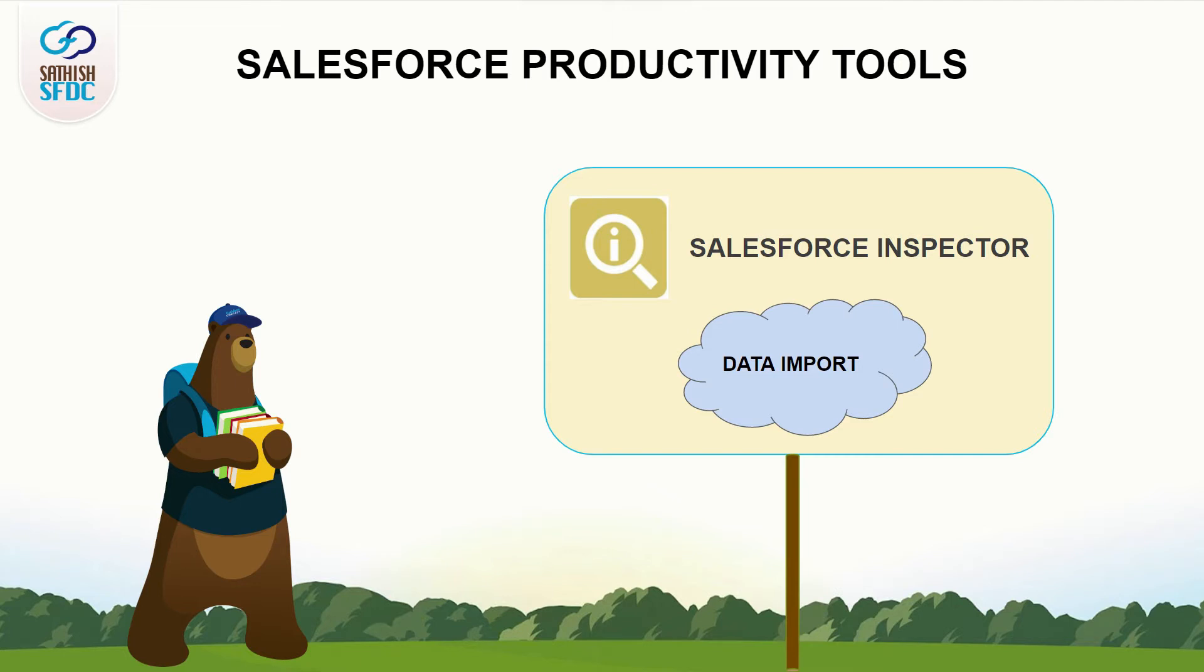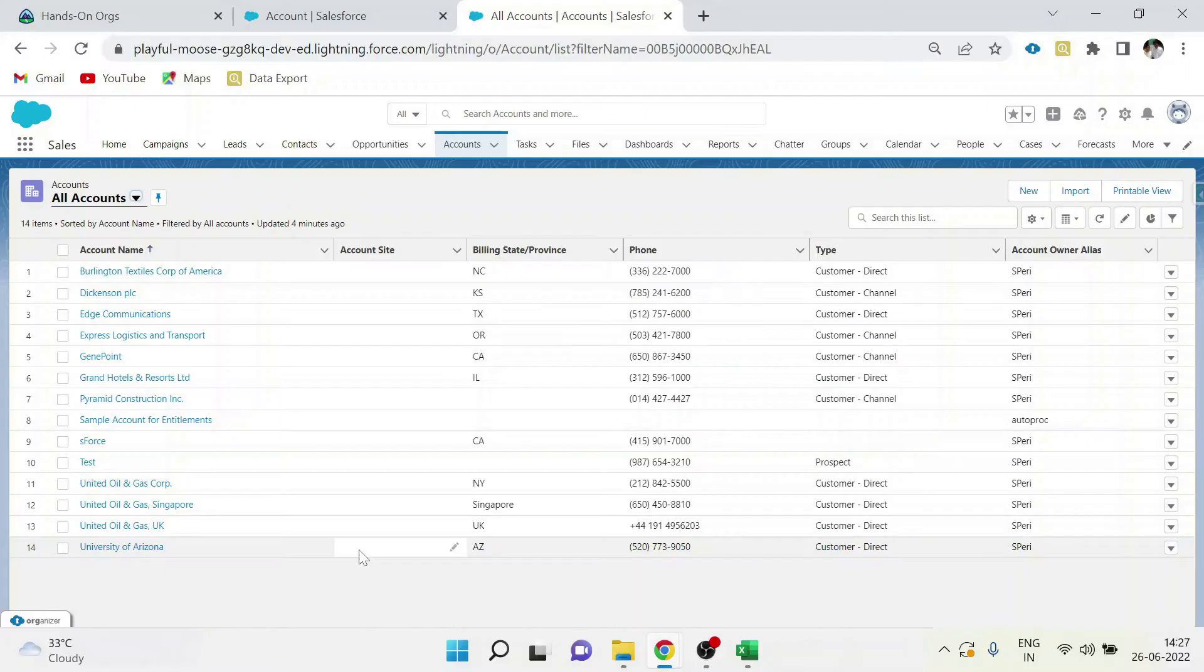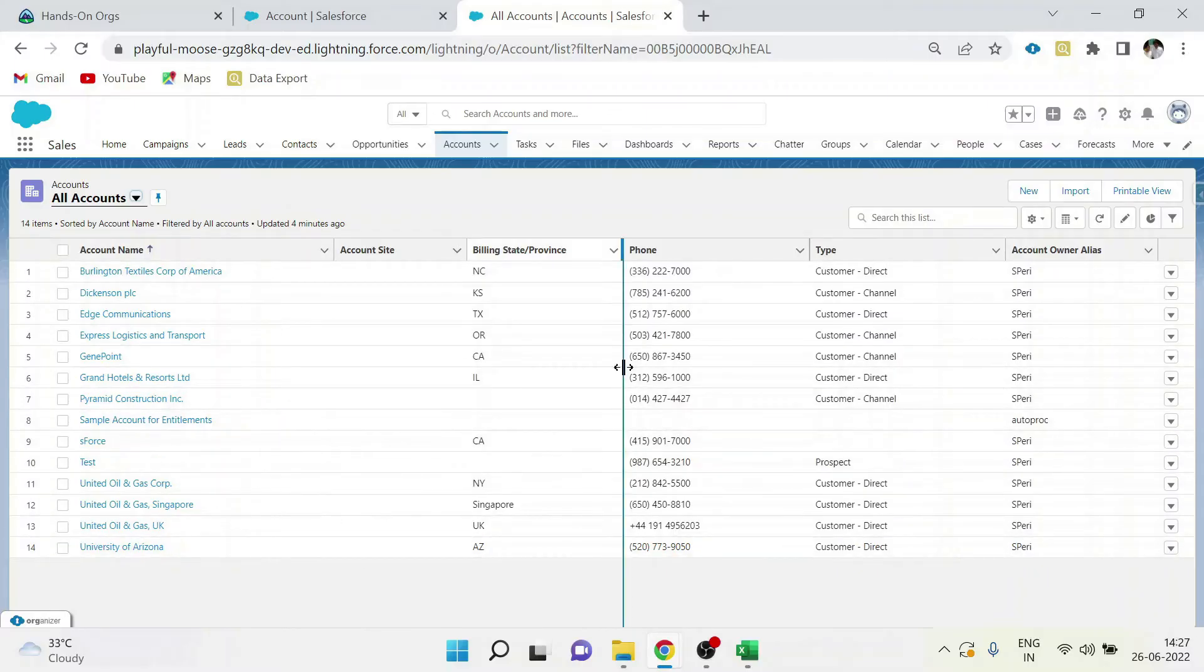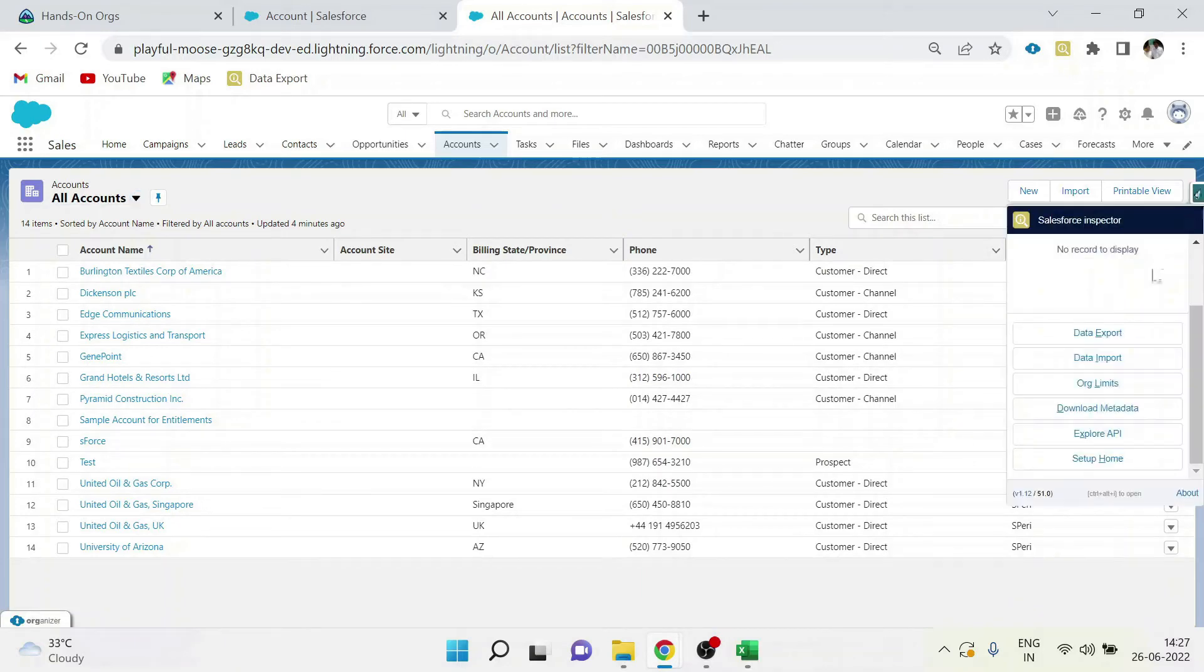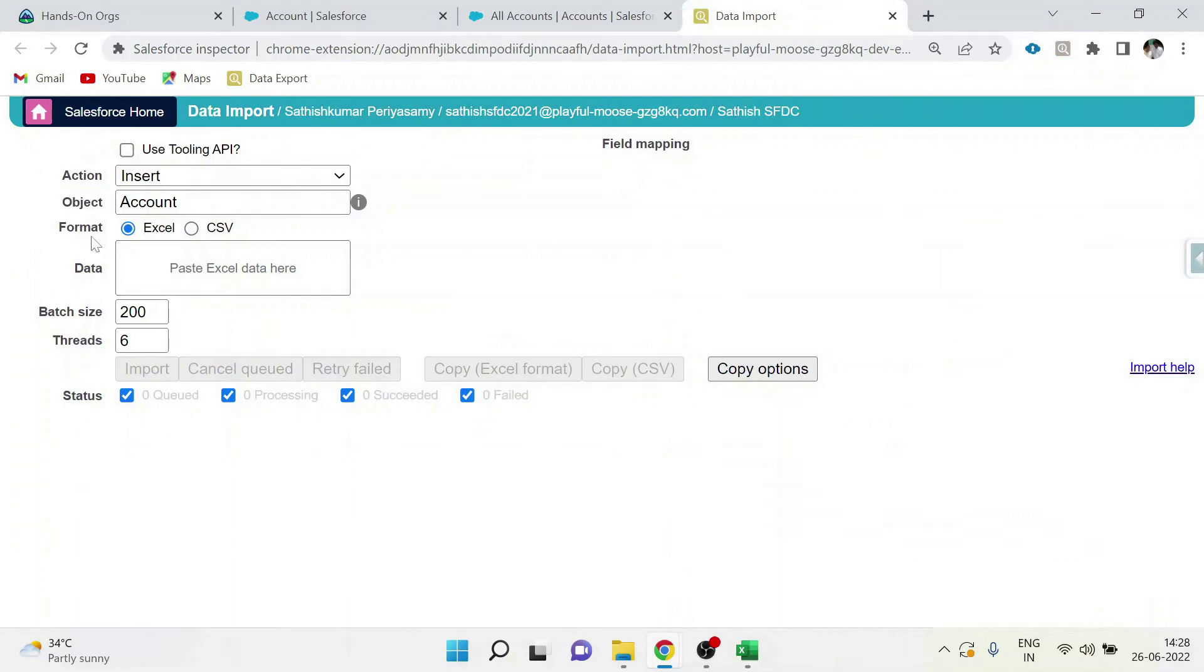But if you use data import in Salesforce Inspector, it will be easy. These are all the accounts available in my development org. Now go to Salesforce Inspector, click data import. A new window for data import will be opened.